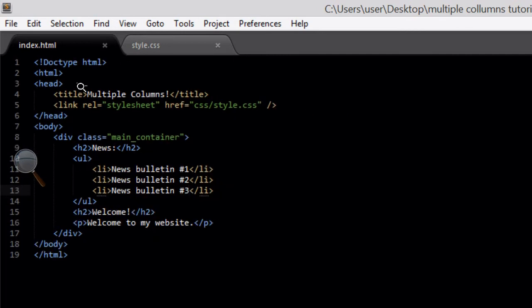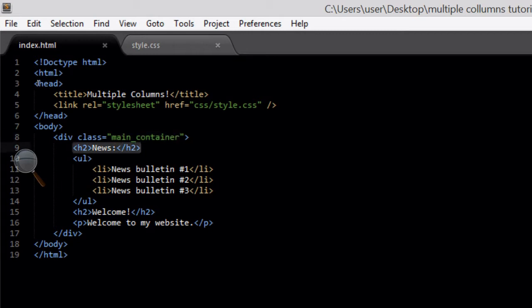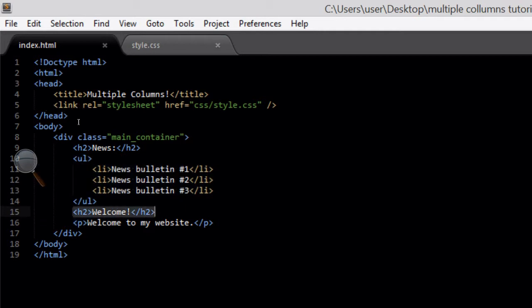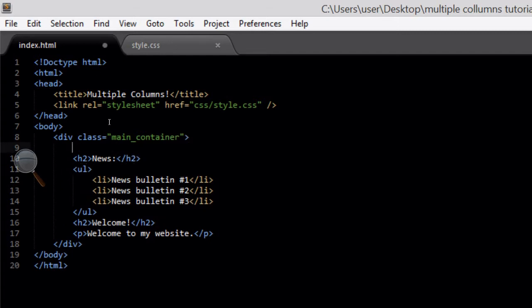This is my code for index.html. You can see I've typed up the bare bones of an HTML document, added a title called 'Multiple Columns', created an external link to my CSS file, then added a main div class called 'main container'. Inside I've got my news heading, my unordered list of news bulletins, another heading that says 'welcome', and my paragraph. So now we're going to put them into two separate columns — news on the left and main content on the right.